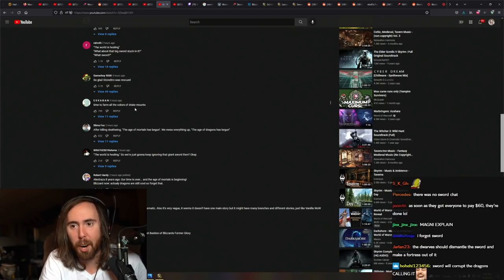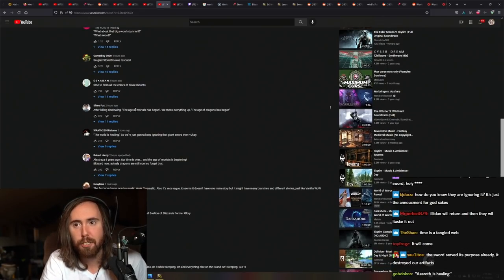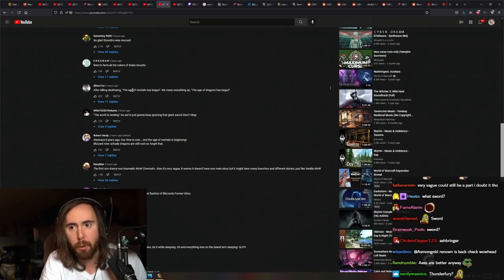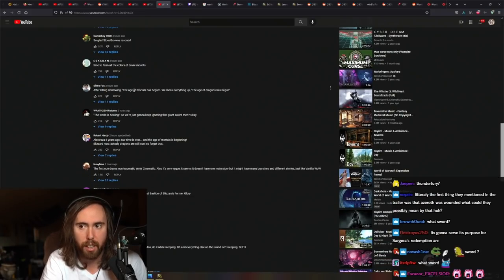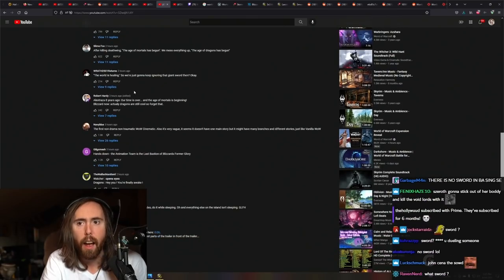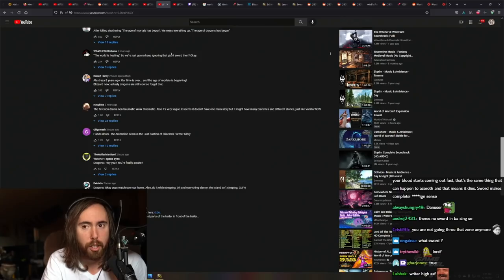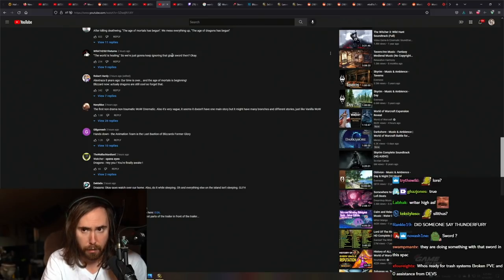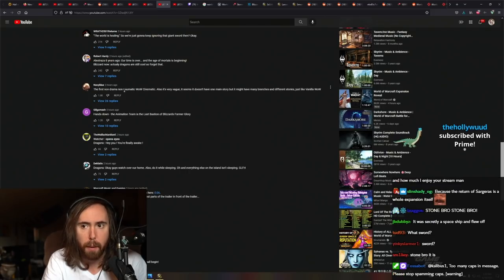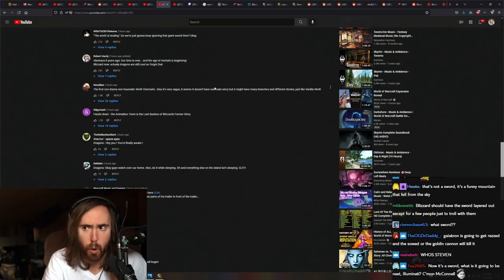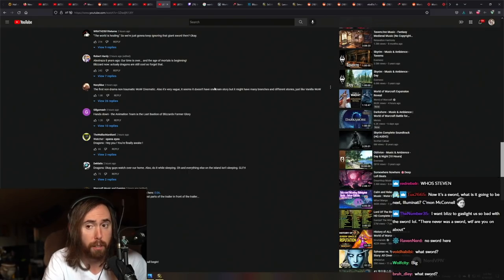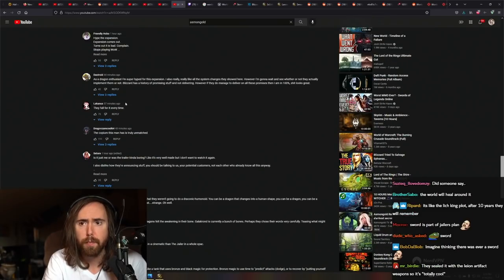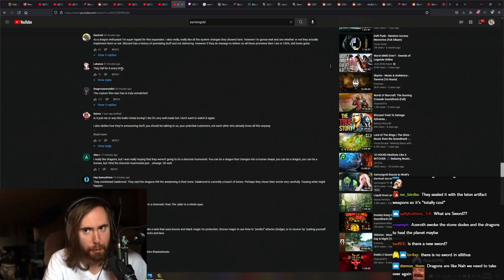The world is healing. So we're just going to keep ignoring the giant sword then? Yes. That's about right. The first non-drama, non-traumatic WoW cinematic is also very vague. It doesn't have one main story, but it might be different branches of different stories, just like vanilla WoW. Exactly. I think this is good.